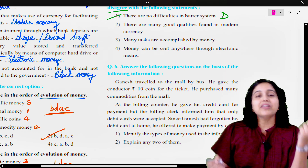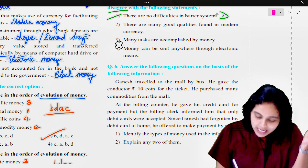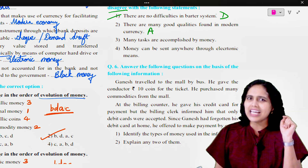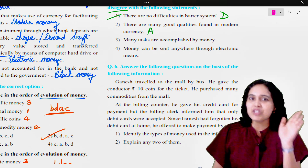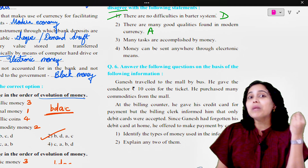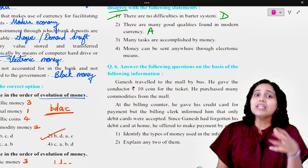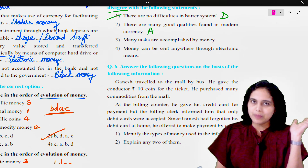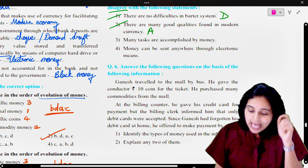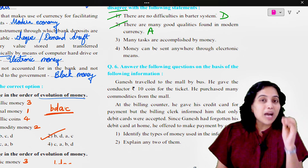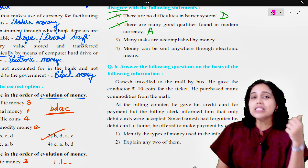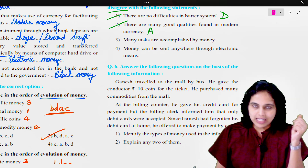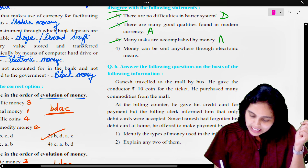There are many good qualities found in modern currency. Yes — write: I agree with this statement. We have seen many qualities in money such as store value, future payments, homogeneity, and many others — all need to be explained here. Next: many tasks are accomplished by money. We have seen different functions of money — primary, secondary, and contingent functions — and those functions have to be explained briefly. You agree with this statement as well.